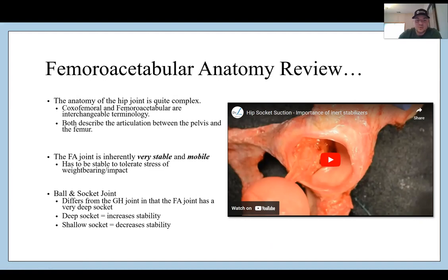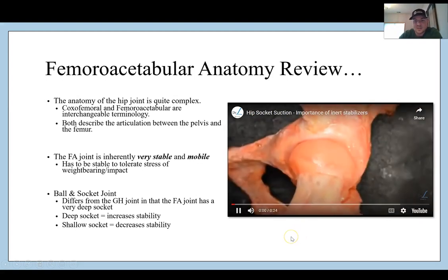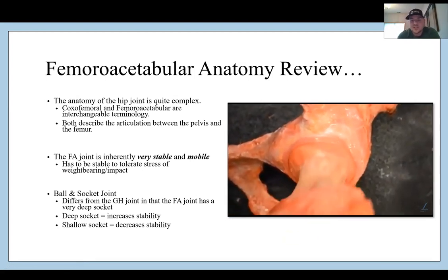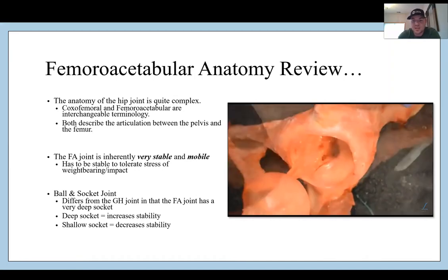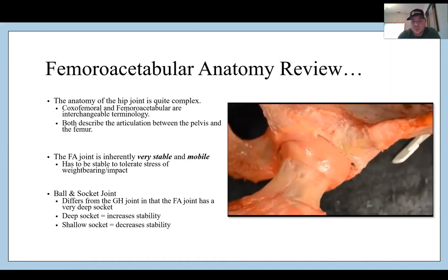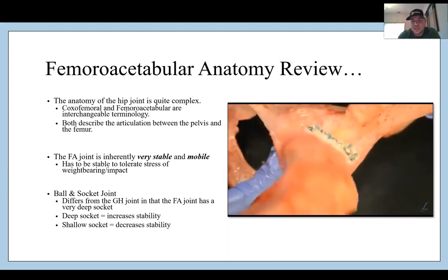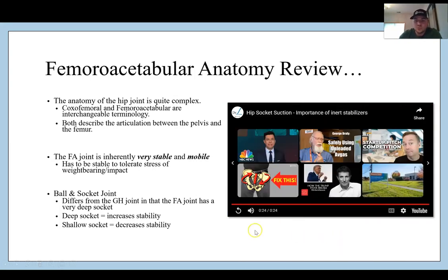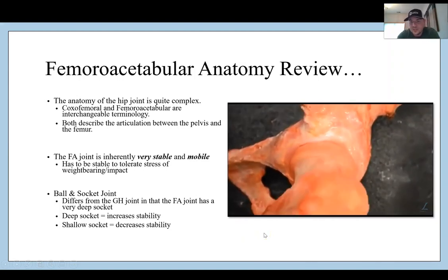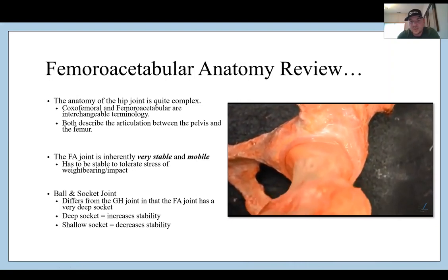The femoroacetabular joint is inherently very stable and mobile because it's a ball and socket. The difference between the hip and the shoulder is that the shoulder is much more mobile because the glenoid is so shallow — that's not the case in the hip. The acetabulum is very deep, and when you add the labrum, you get a deep suction effect. This video demonstrates a labral tear showing how easily the hip loses suction, and then a labral repair as well.